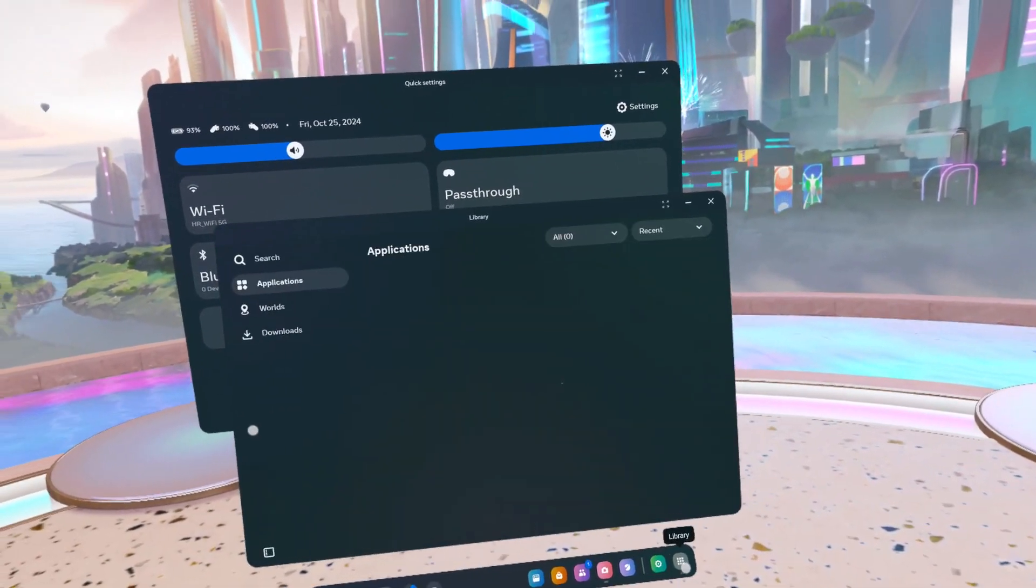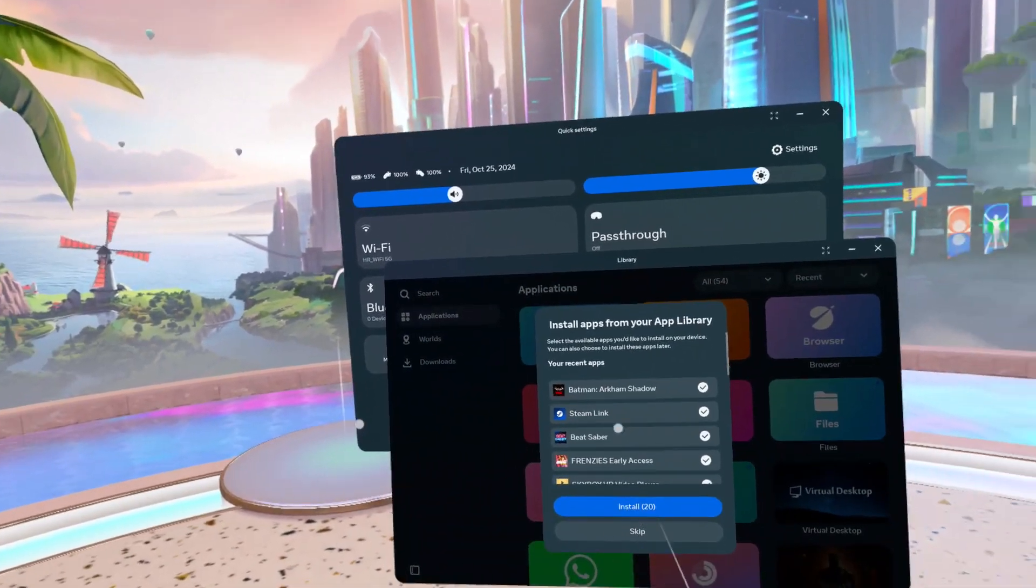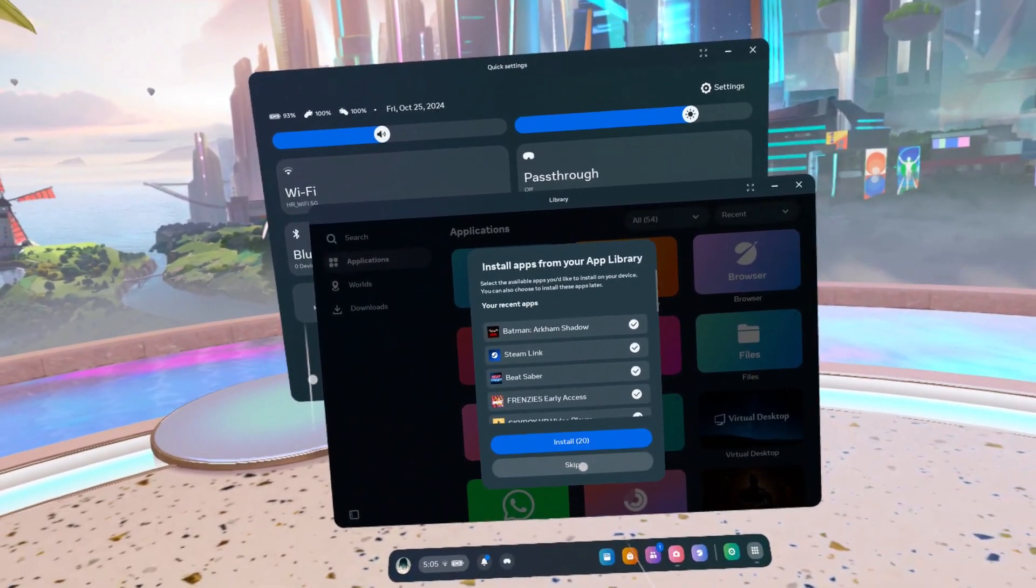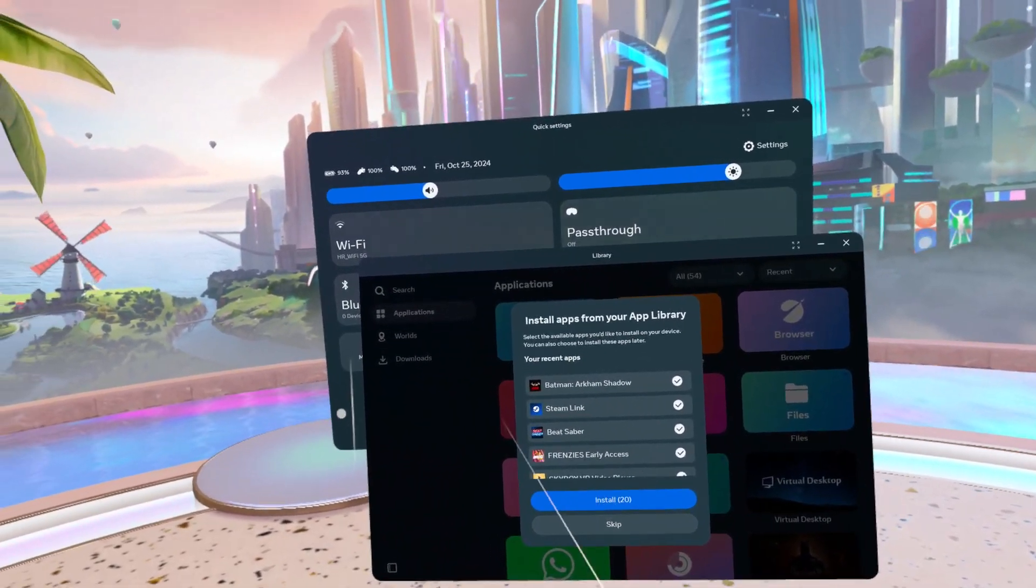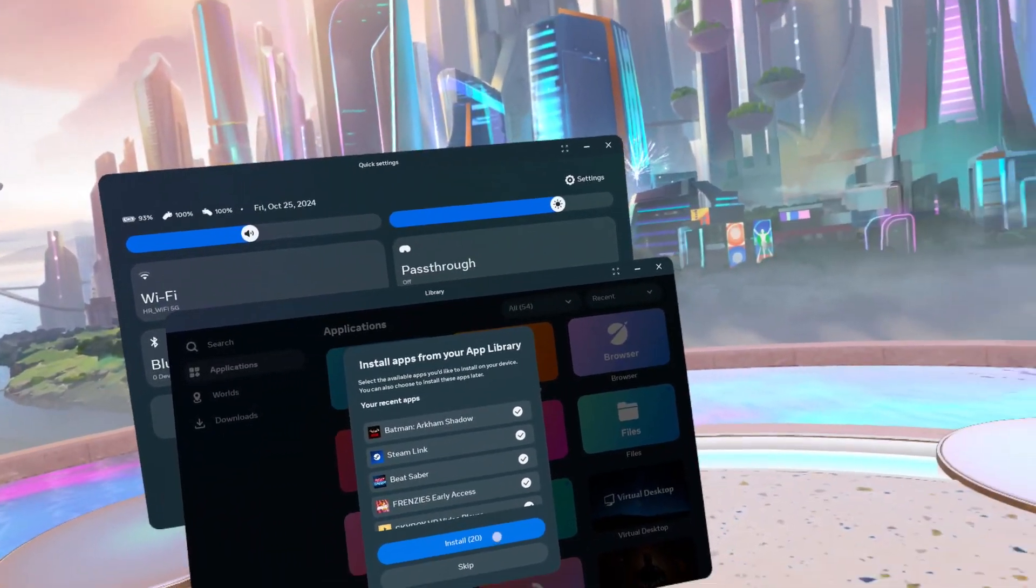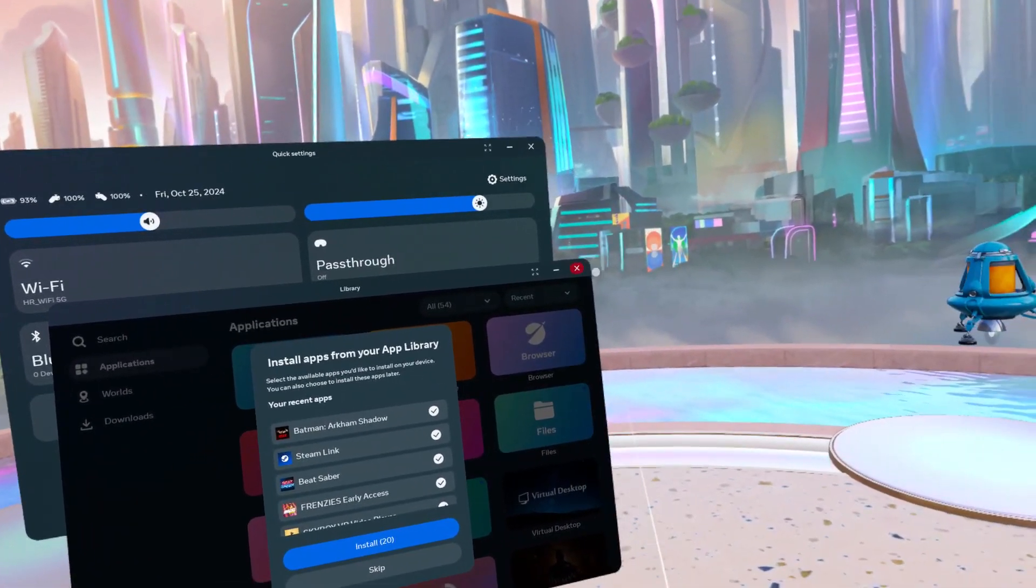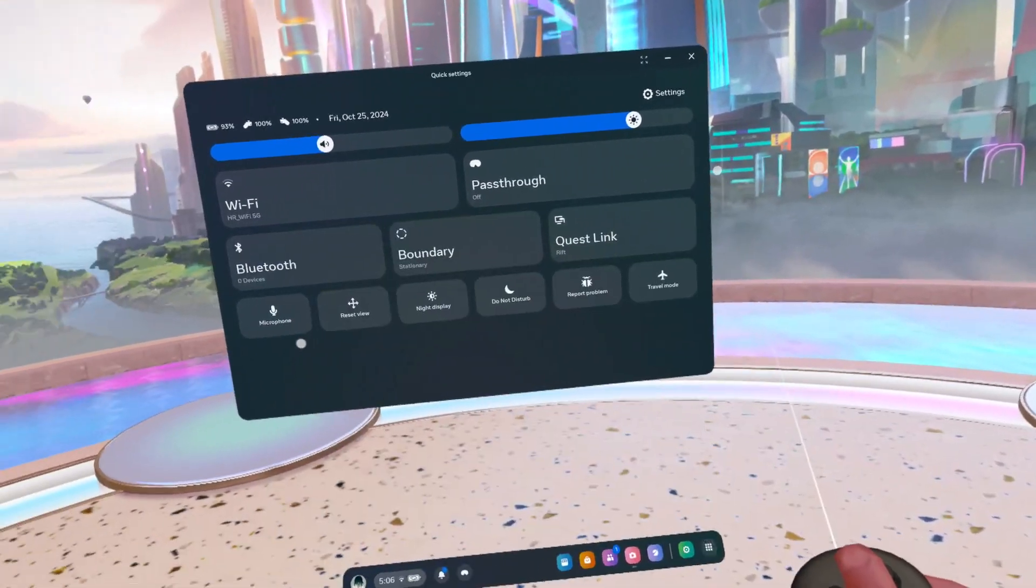And here you can find the library and install and open apps.